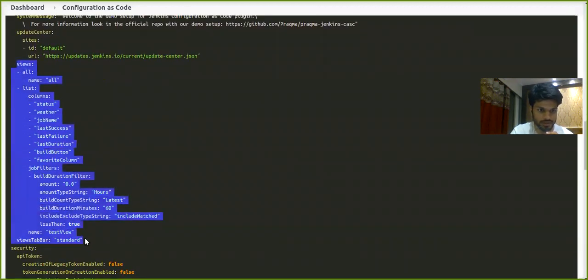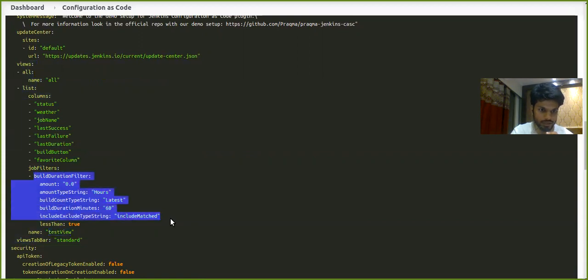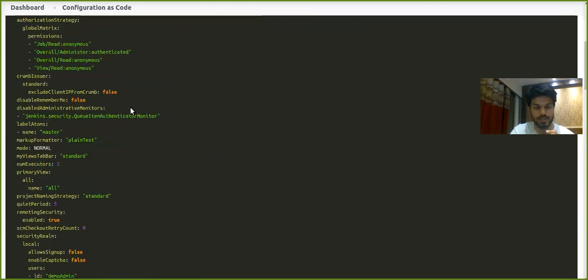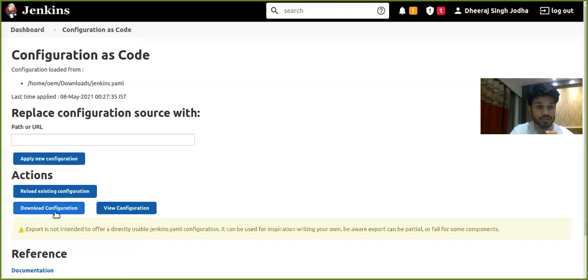As you can see, view details are right here and you can see the name of our view and the filter that we applied. So what you need to do is go back and download the configuration.